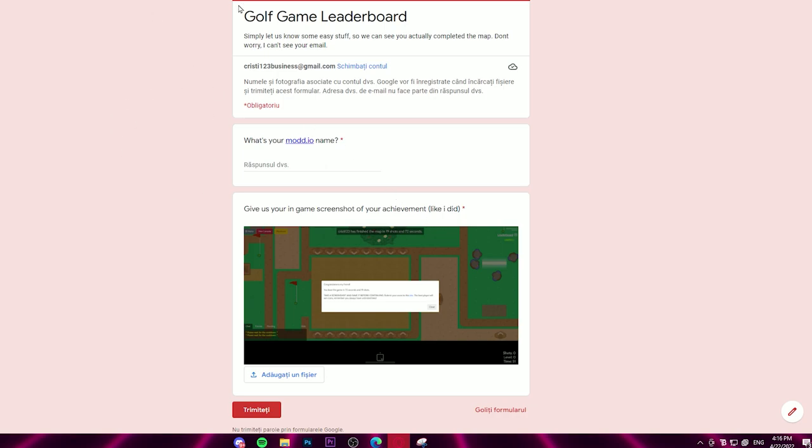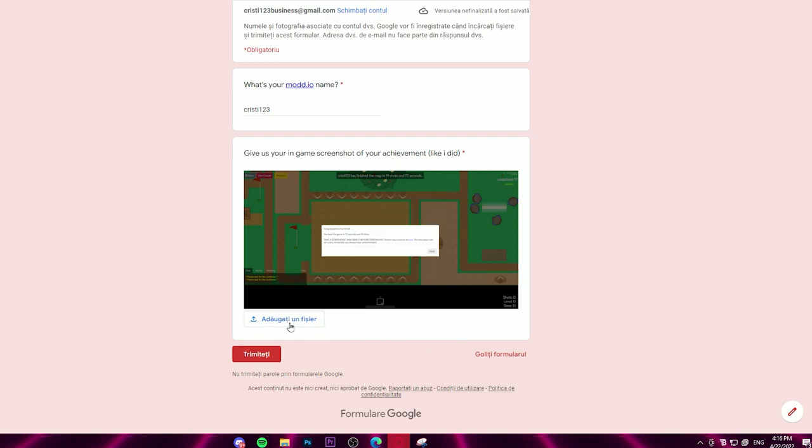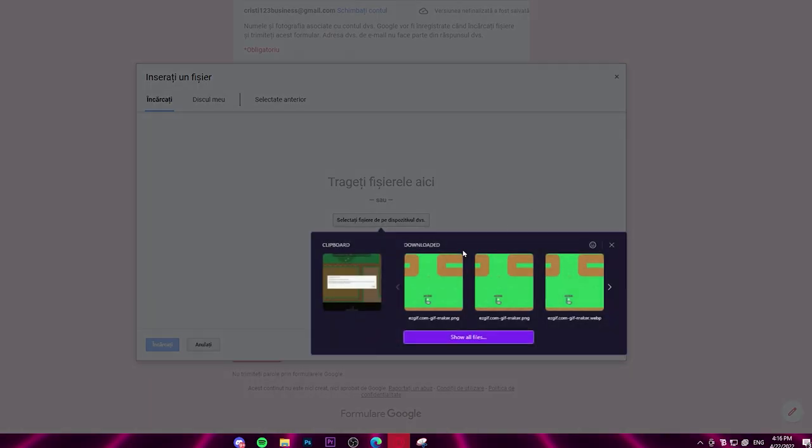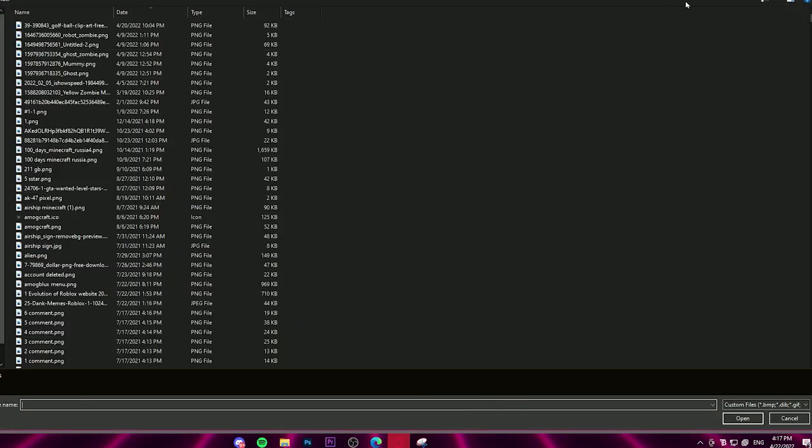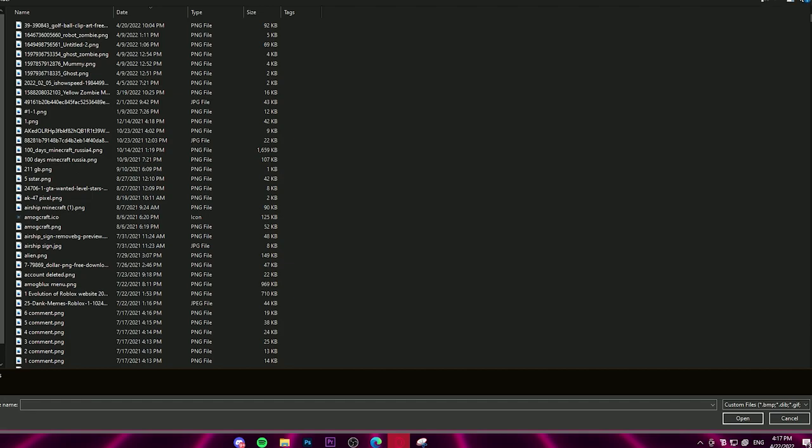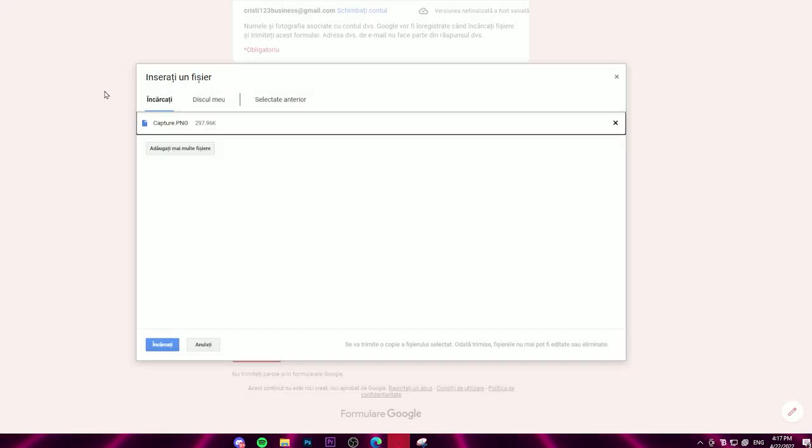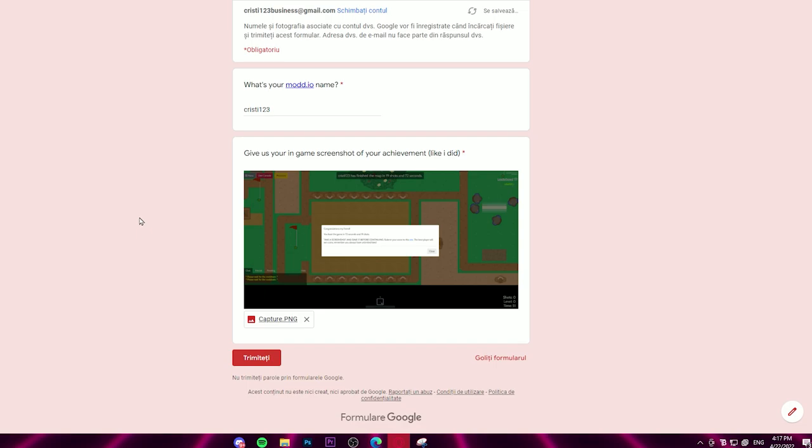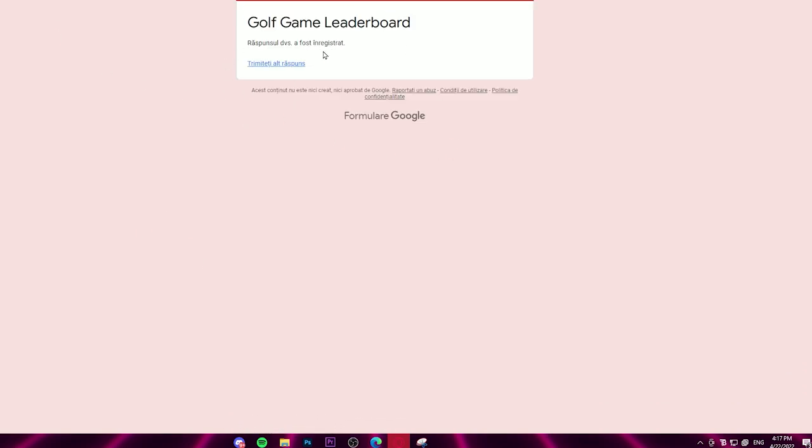You click on this side. As you can see, it brings you here. It asks you some really easy questions. What's your mod that I use your name? So my mod that I use your name is 3C123. Your in-game screenshot of your achievement, like I did. You click on this, add a new file or whatever it is. And then you just drag a file. In this case, I will just go here and I gotta find my capture which I just saved earlier, the screenshot basically. There we go, just like that. And you click upload. And it's up. And now what you gotta do is just click send. You basically click send, and it says your response has been registered.